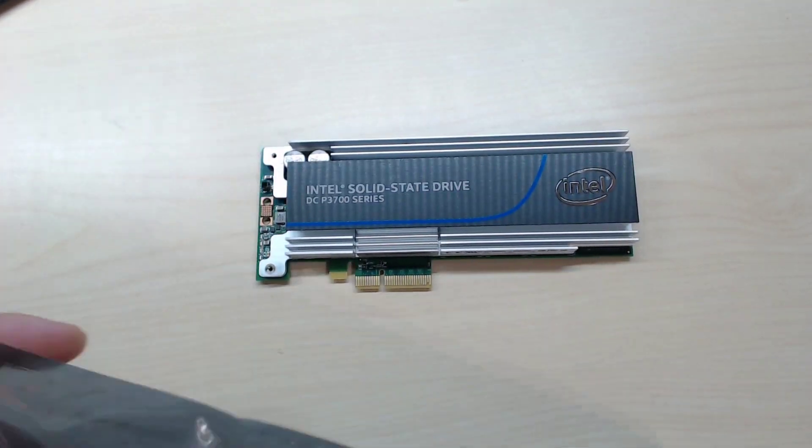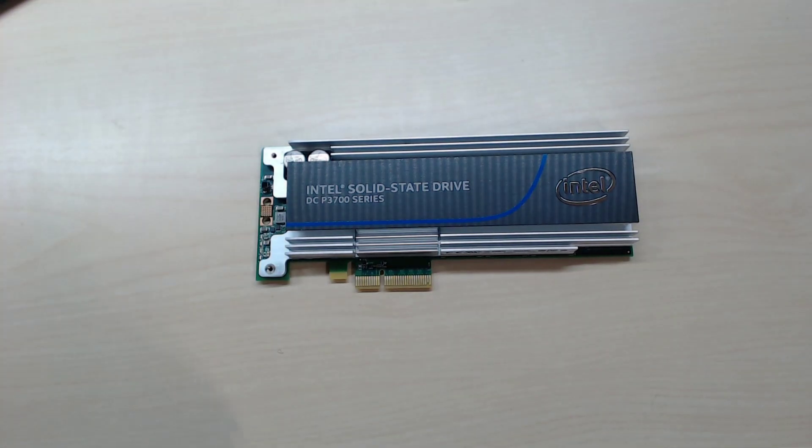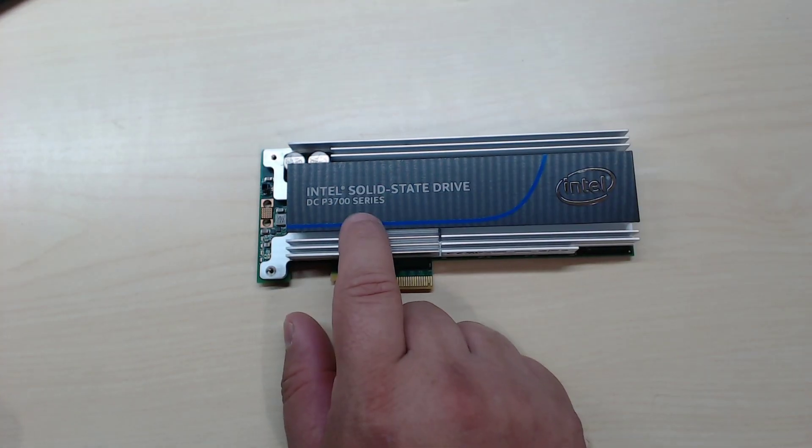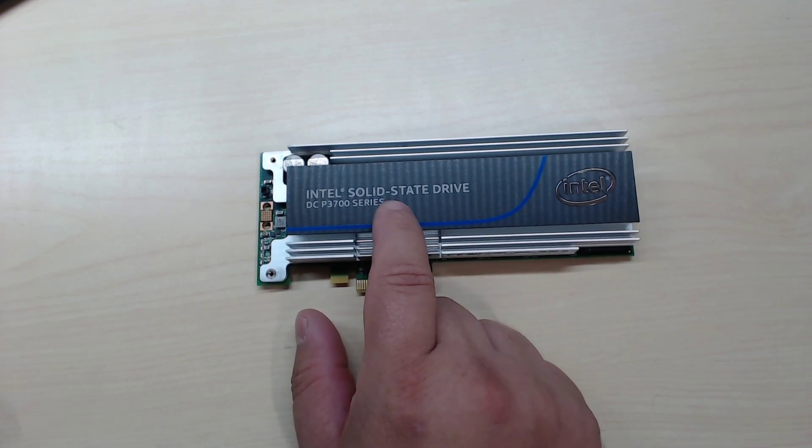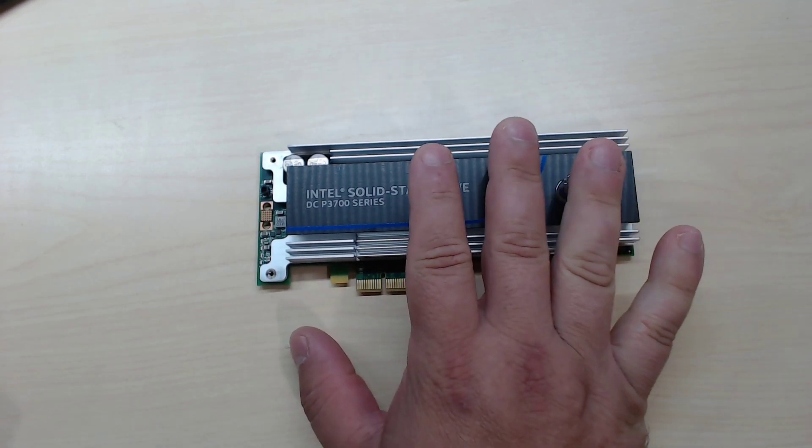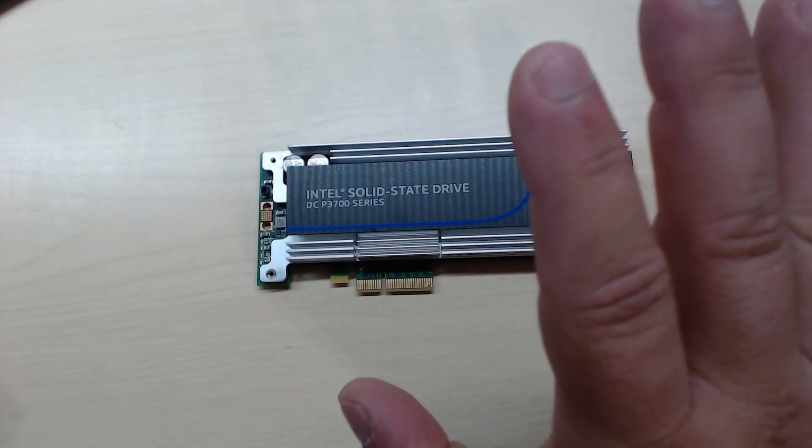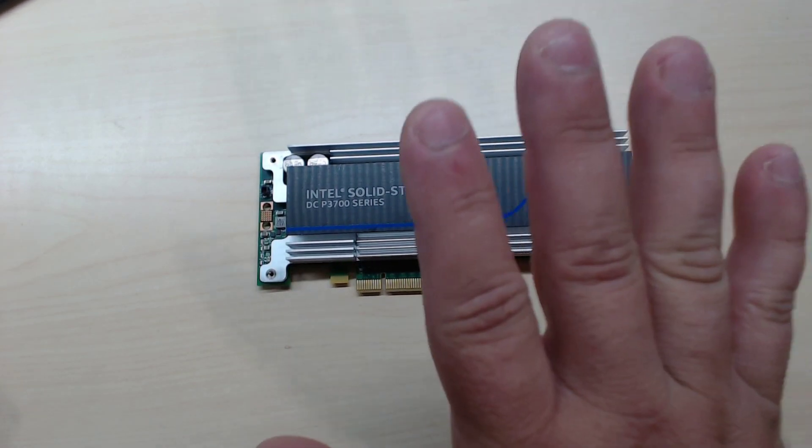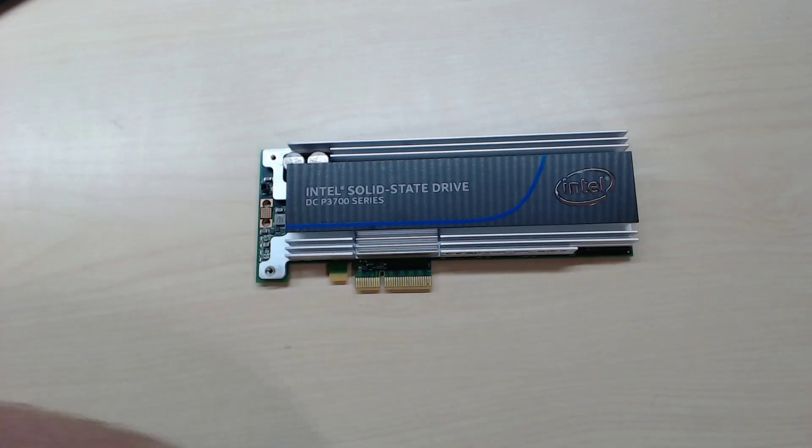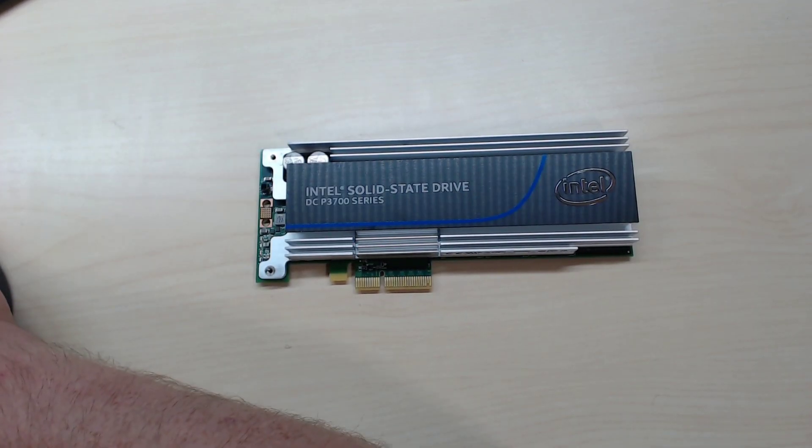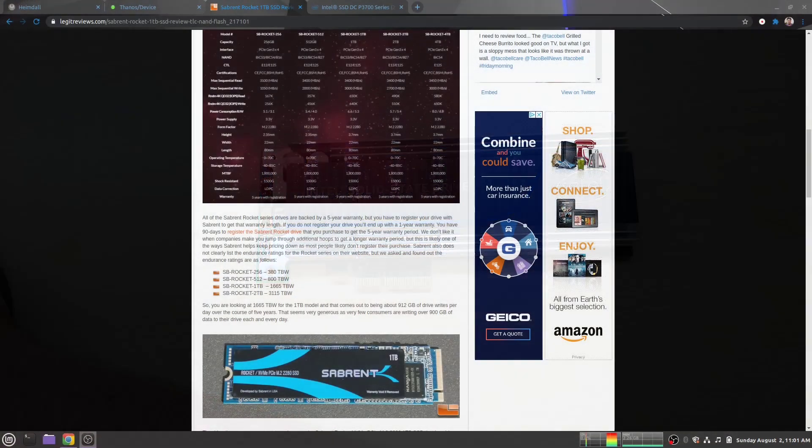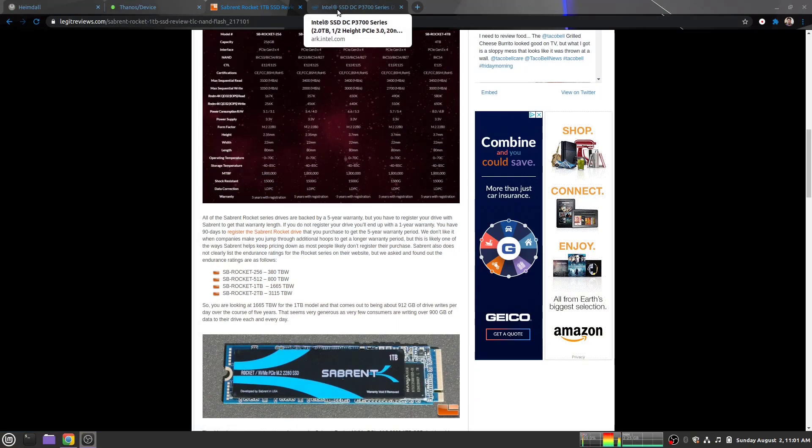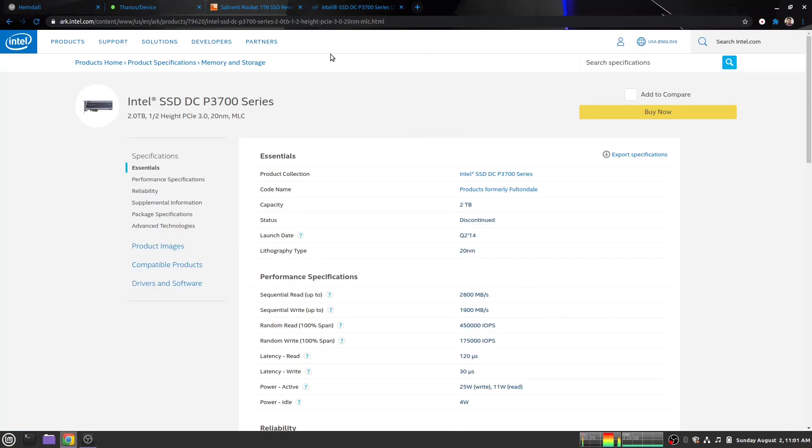This is an Intel P3700 series, two terabytes. It's double the capacity of what I originally had, but the big difference is if we go back over to the screen here and we go over to Intel's information for this SSD, you can see it's not quite as fast and it did come out quarter to 2014. It is two terabytes, the one I'm looking at, and it's discontinued.